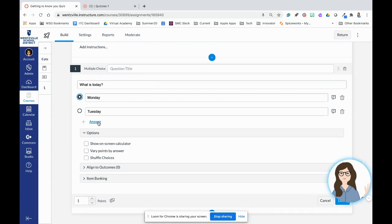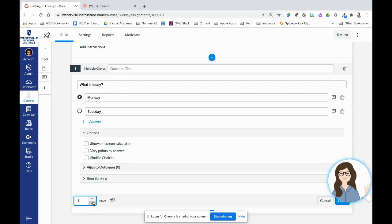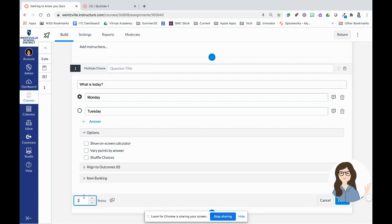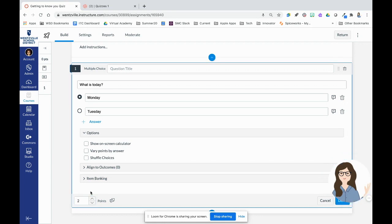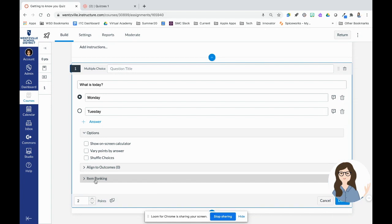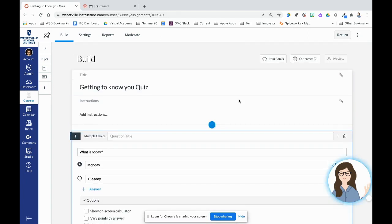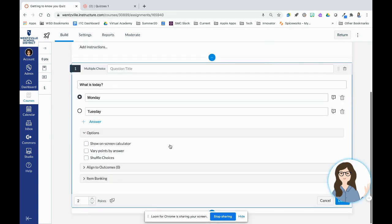I use the radial button here because it's just one answer to choose which one's correct. I can go in here and add more answers, vary points by answer if I want. How many points just overall is it worth? I can change that there. You'll notice that there is an item bank. So if you want to add questions that you make to an item bank so that you can later pull them into quizzes, you can do that as well. You might have noticed the item bank buttons also up at the top there.